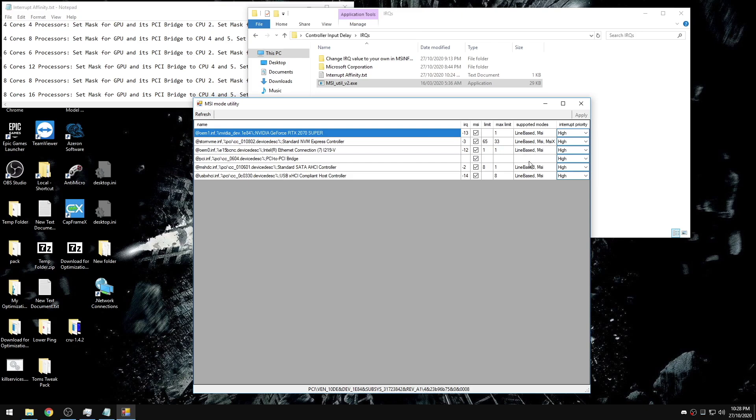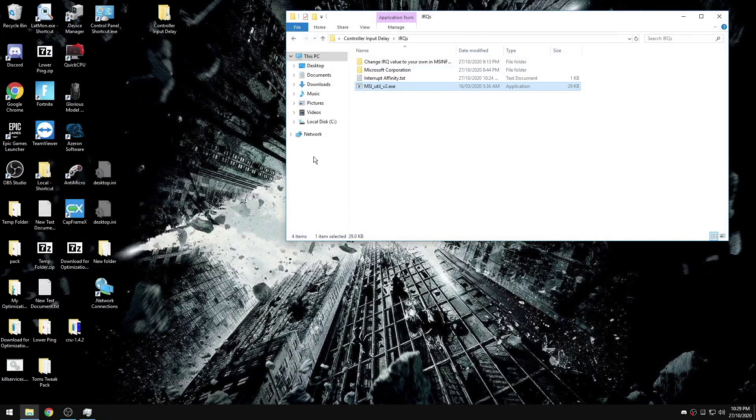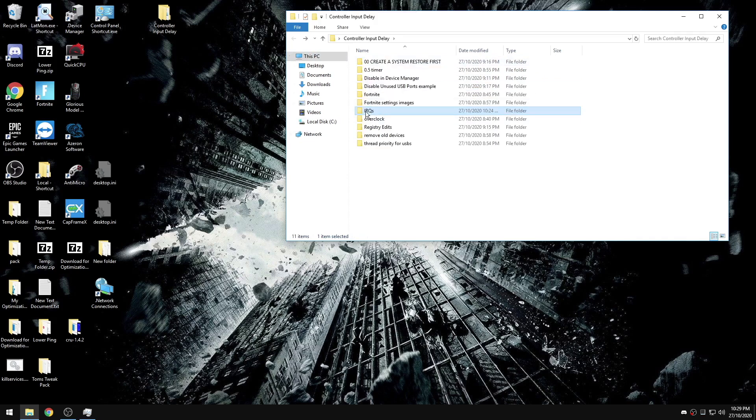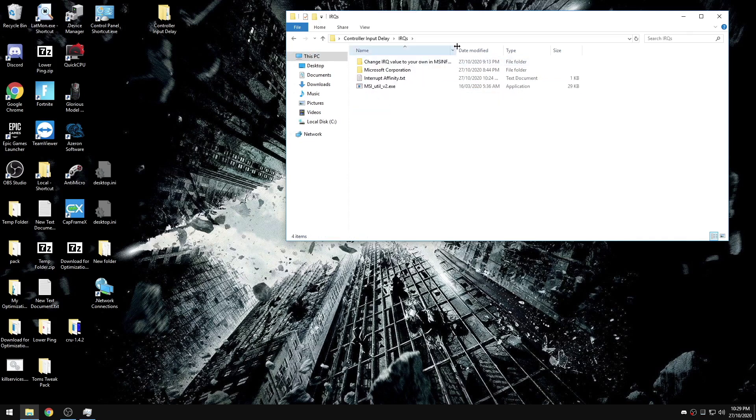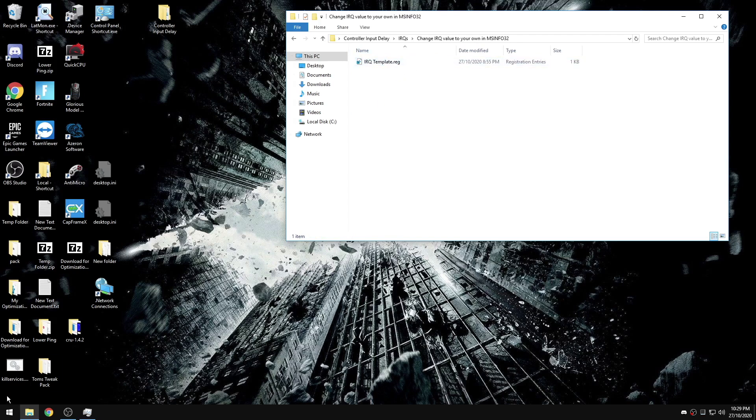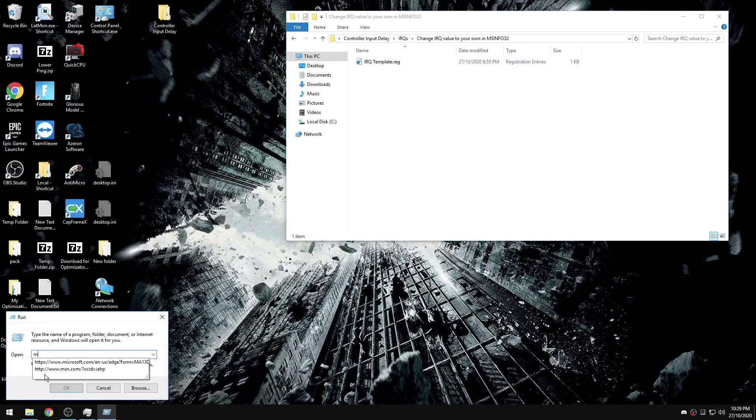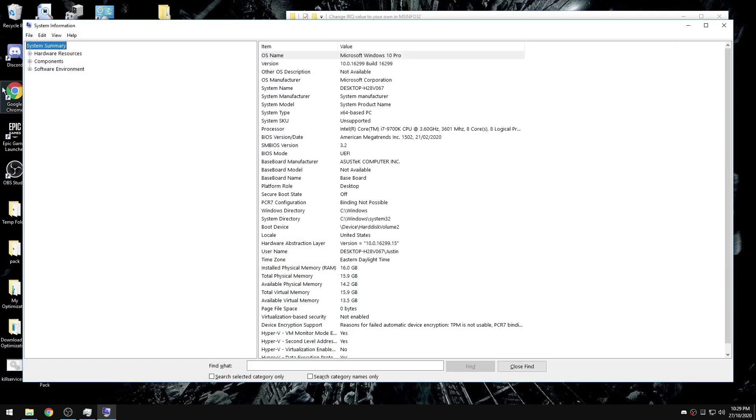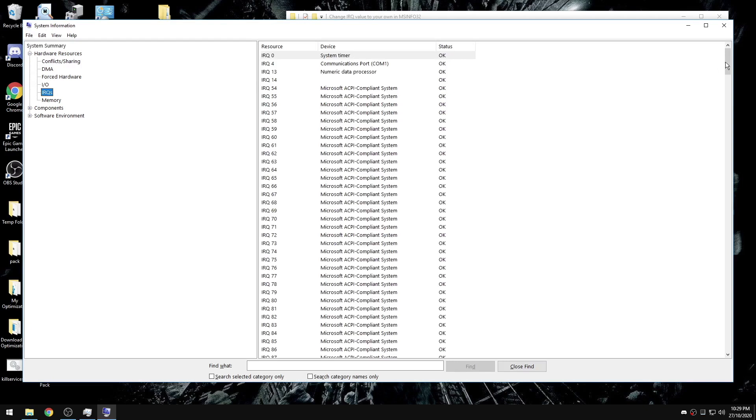It will most likely not say it's supported, so if you do black screen with this, I'm warning you right now that it's not my fault, but most of the time you should be able to enable MSI mode for your PCI bridge as long as your GPU supports it. If you haven't already, you need to restart before going on to the next step. Now that we've restarted, we're going to go back into the IRQs folder, change your IRQ value to your own, and then we're going to go to run, msinfo32, hardware resources, IRQs.